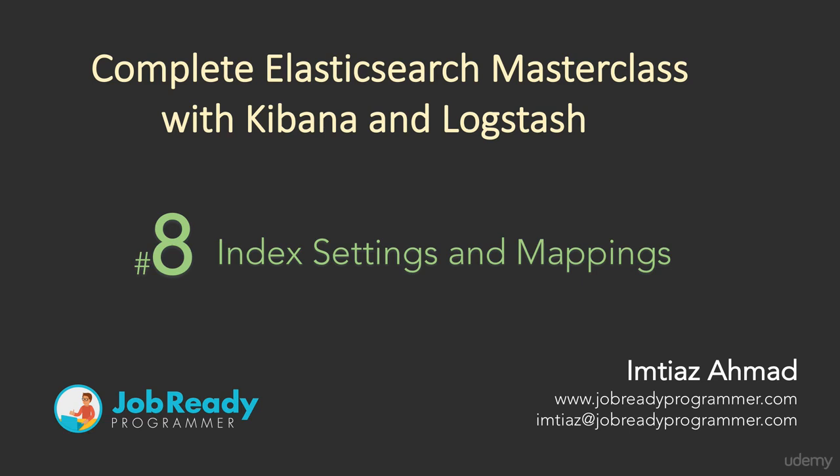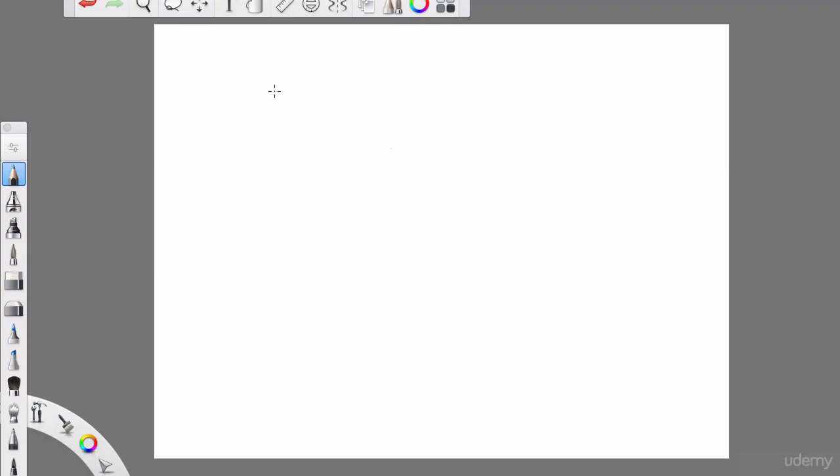Hi there, welcome to this lecture. Now we're going to talk about the Elasticsearch index. When users like you and I work with Elasticsearch, we're 99.9% of the time dealing with the index.